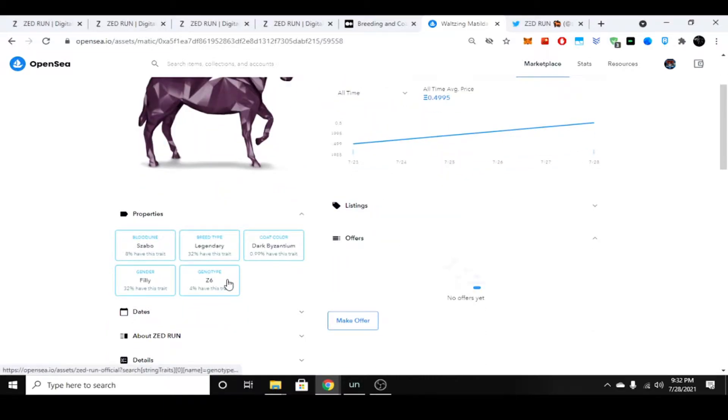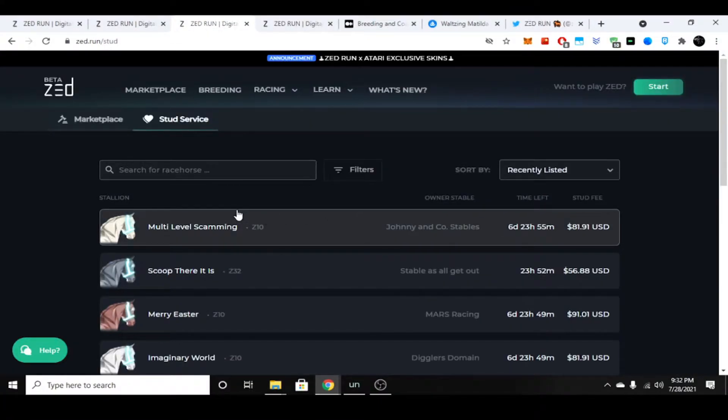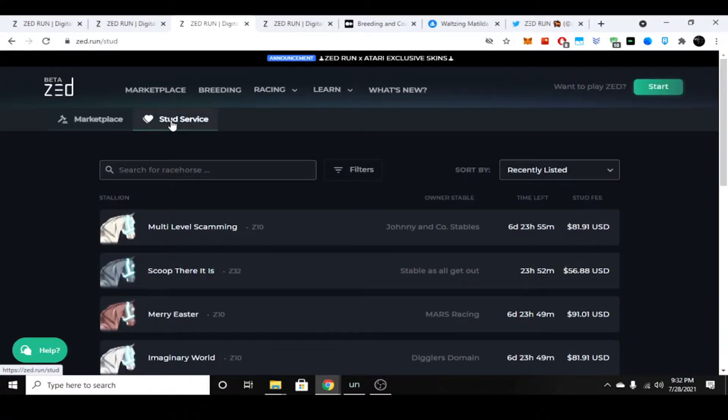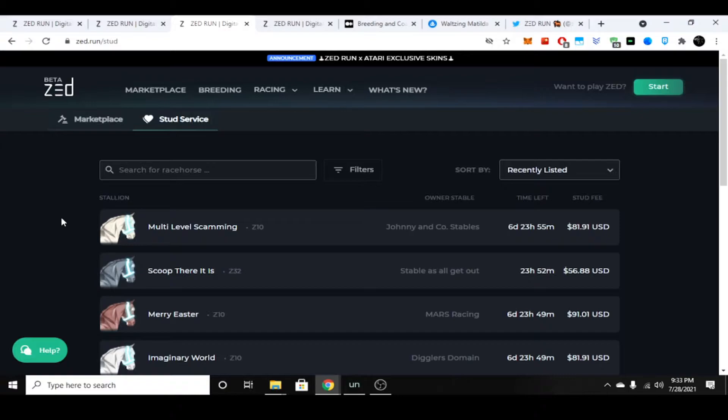There are male horses and female horses on top of the different breeds because they do breed horses in this game. There is stud service. A Nakamoto breeding with a Nakamoto is going to make a Nakamoto horse. If you have a Buterin and breed it with a Nakamoto, no matter what two horses you pair together, it'll always come out the lower breed. That's just like in real horse racing—you usually want a purebred or thoroughbred racehorse.